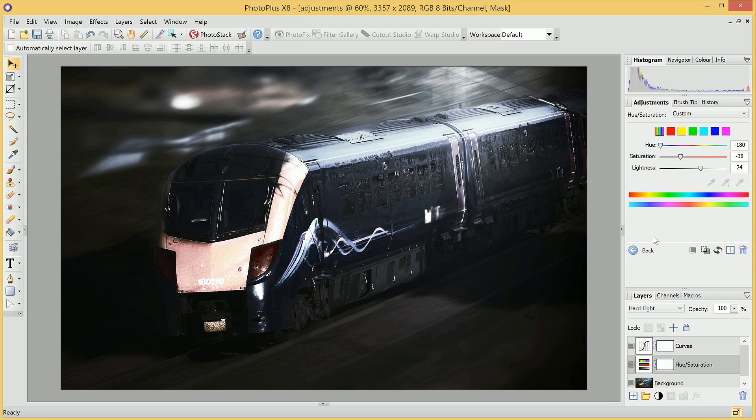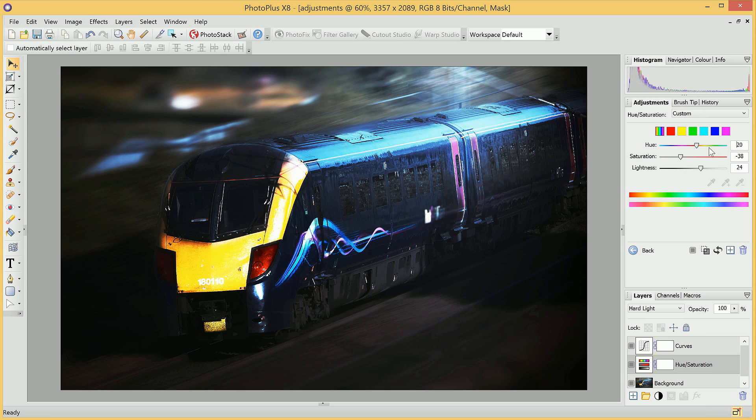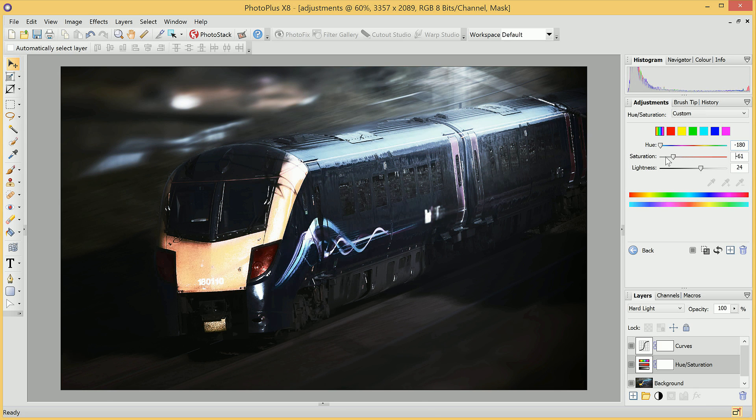So we can change how the Adjustments interact tonally with the image, and we'll see by setting it to Hard Light, we've achieved a much punchier and darker effect.